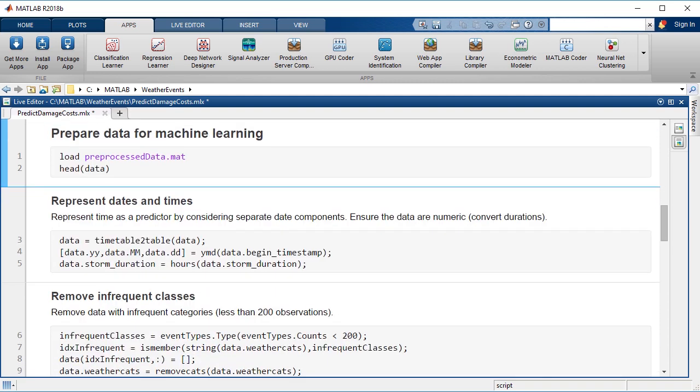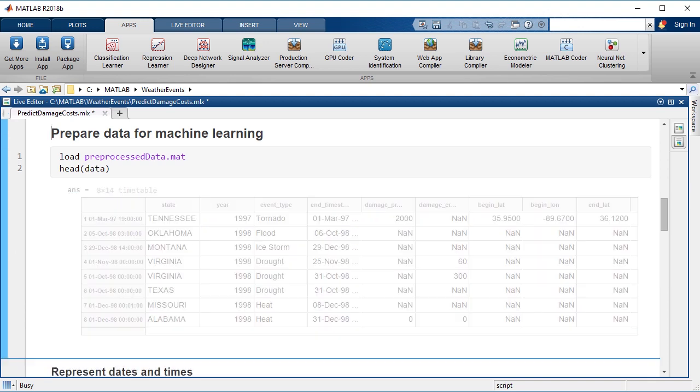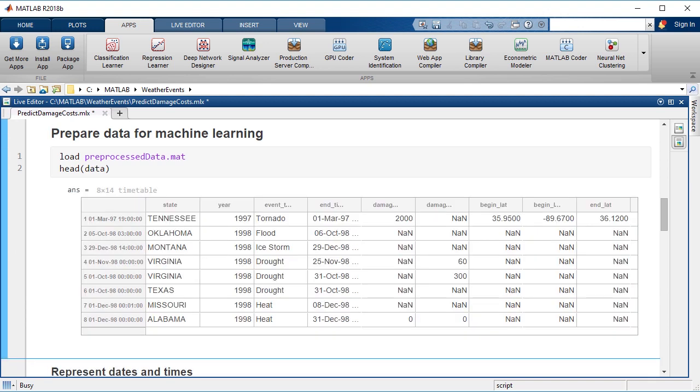Before then, we want to make sure that we get the data in the right orientation for regression or for machine learning. Let's take a look at the data that we have as a reminder. We have our location, the state, the time information, the type of event, the storm duration, and the damage costs.